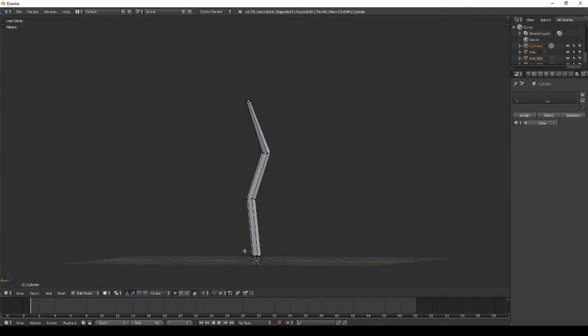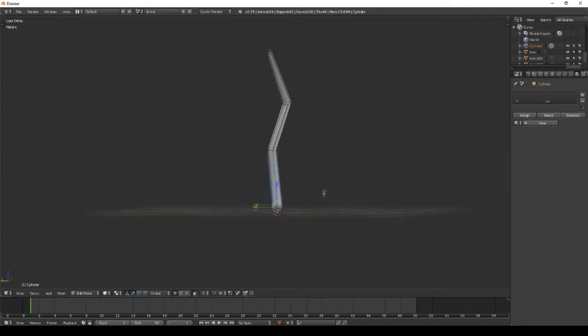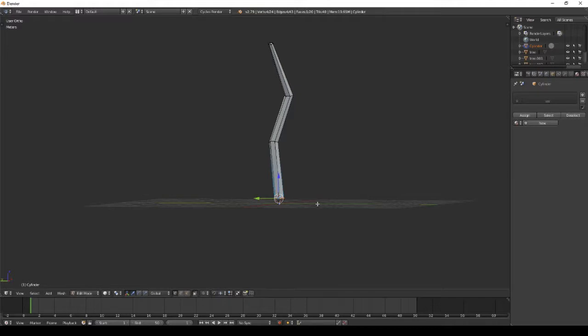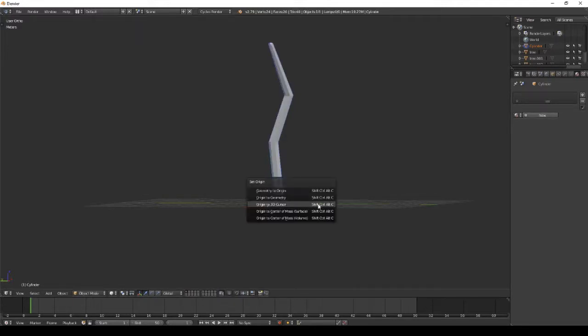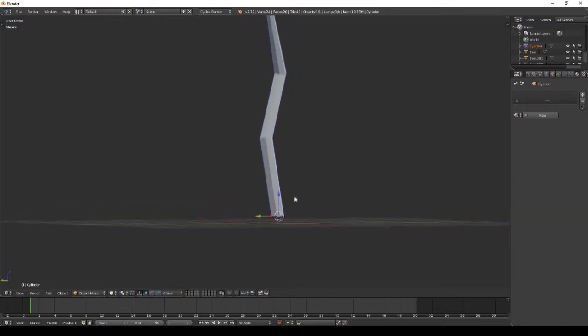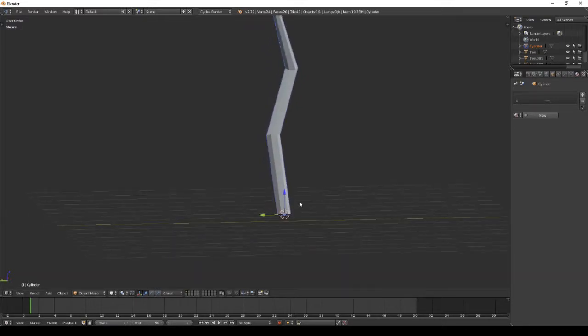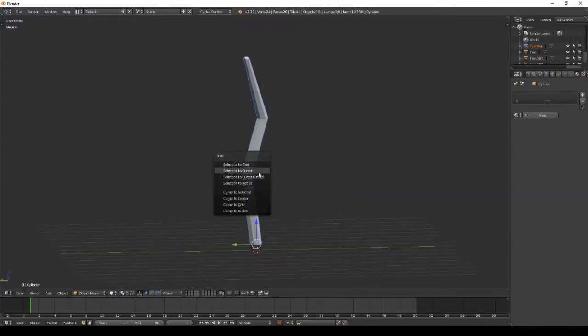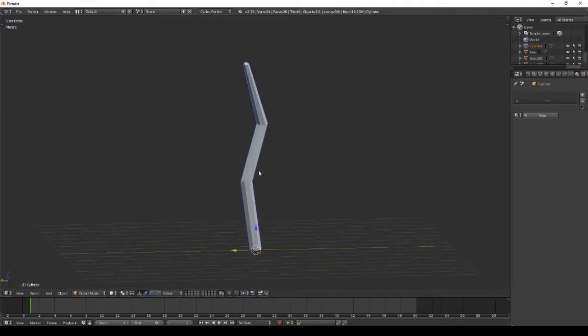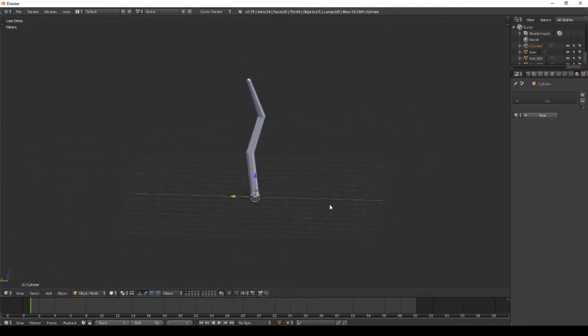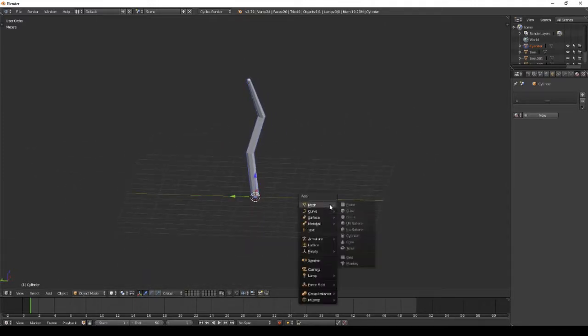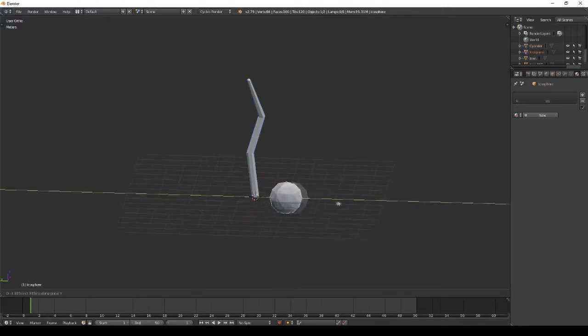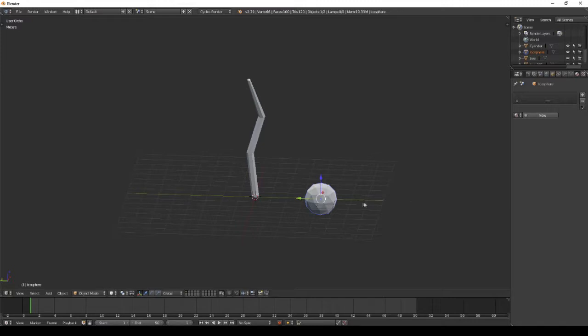When you arrive at that state, you can start to move the geometric center or the origin. For me, it's easier for game development to set the origin at the base of the tree, making it easier to rotate in Unity.